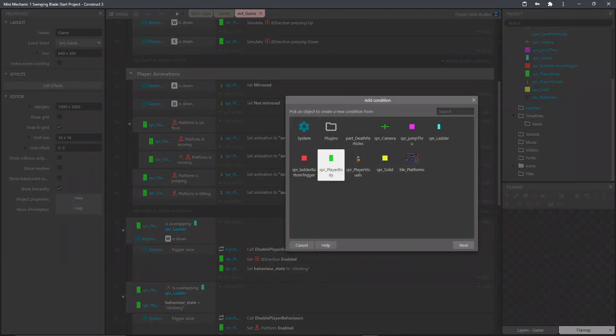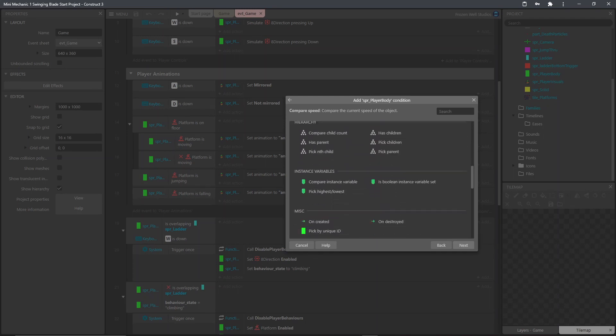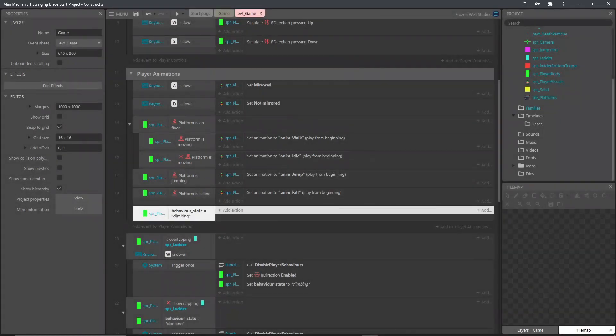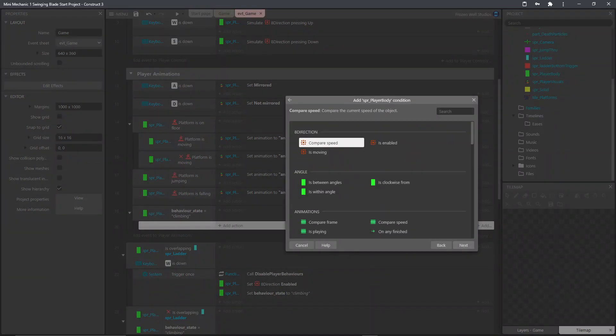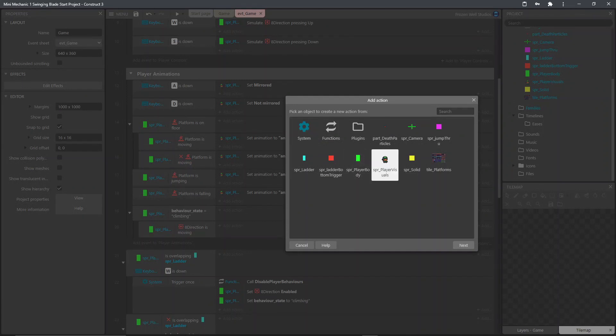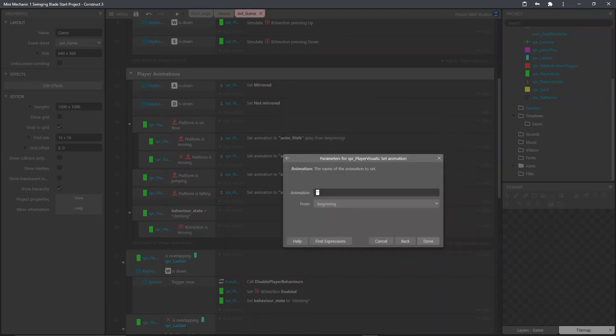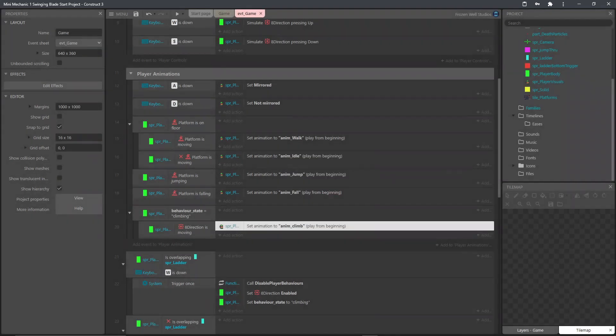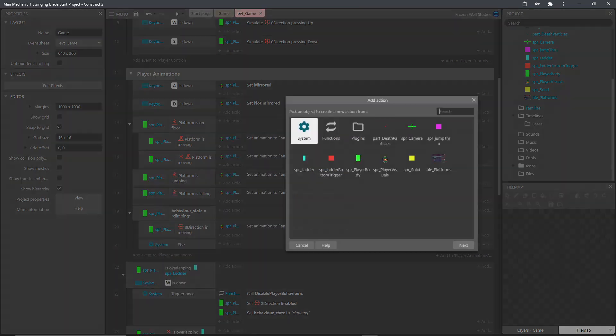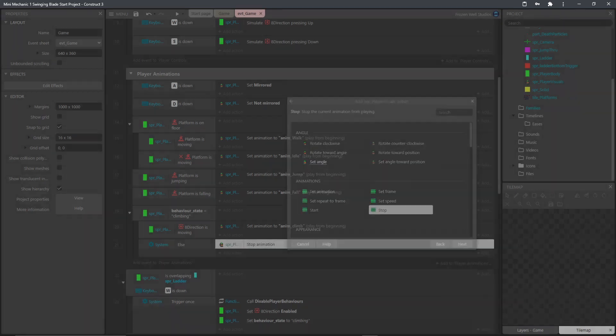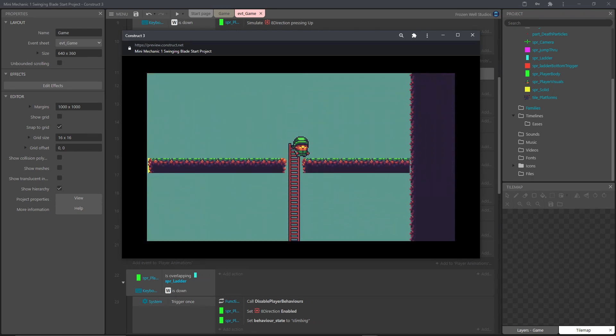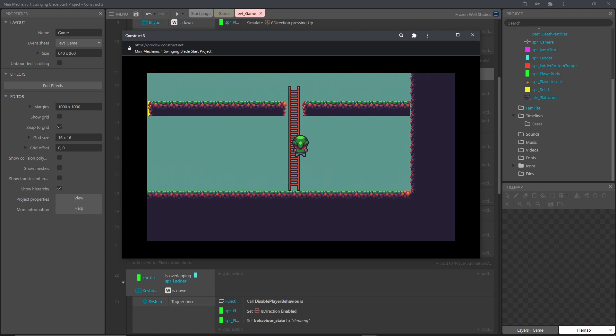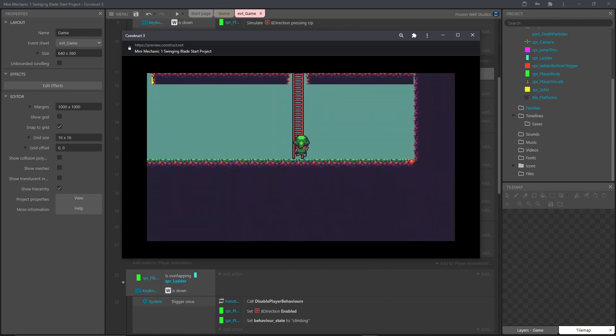The final thing that we now need to do is just get the player playing the correct animations when they're on the ladder. So what we'll do, we'll compare the instance variable and check whether they're climbing. And then what we'll do, we'll add a condition to check if the eight direction behavior is moving. If it is, we'll set the animation for the climbing to playing, which is Anim Climb. And then next we'll add an else. And if it isn't moving, then we'll just stop the animation. And here now we have the final finished version of the ladder behavior. The player moves up, the animation plays. You can get on and off the ladder. When you stop on the ladder, the animation stops playing.